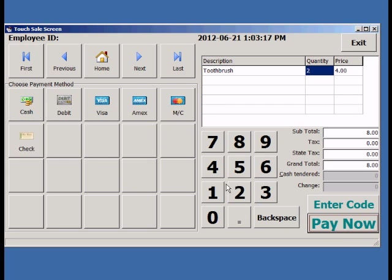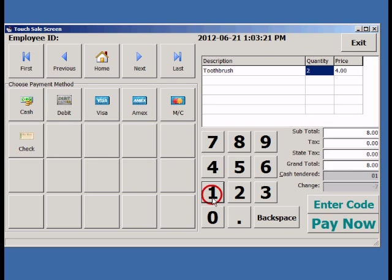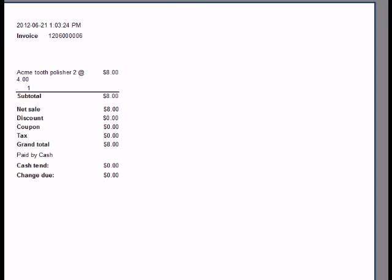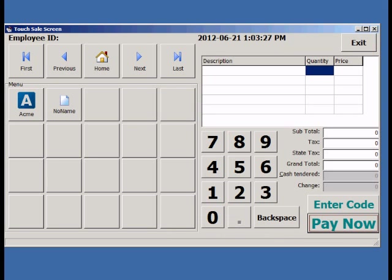When we're done, we enter the payment type. In this case, cash. Enter the cash tendered. Click the pay button again to complete the sale.